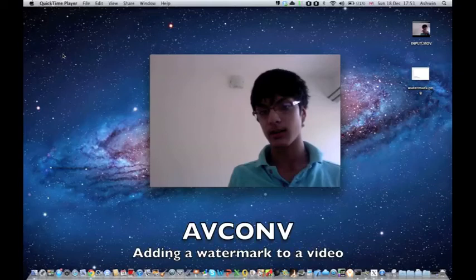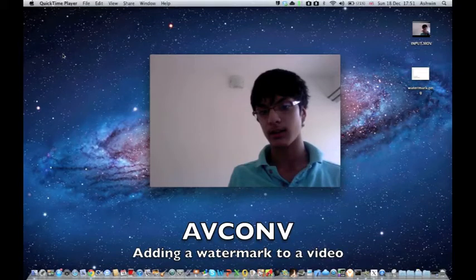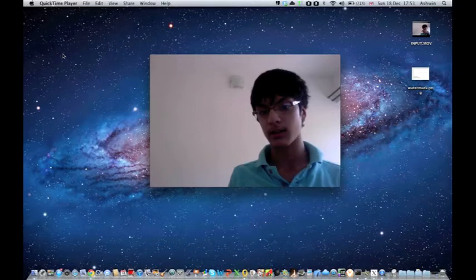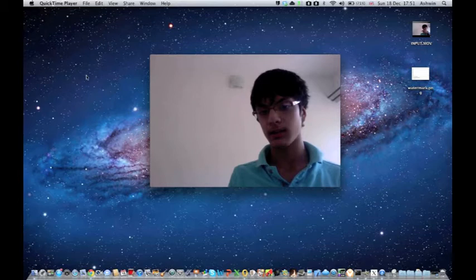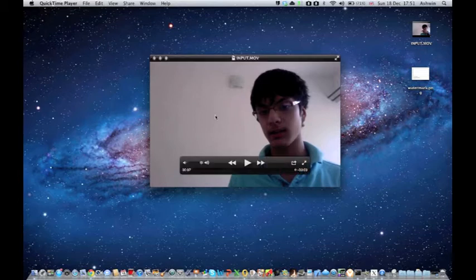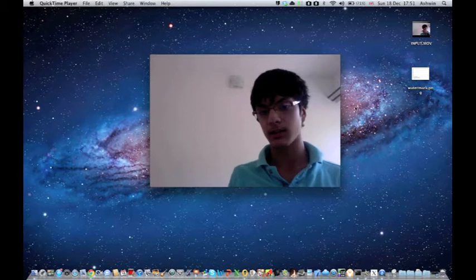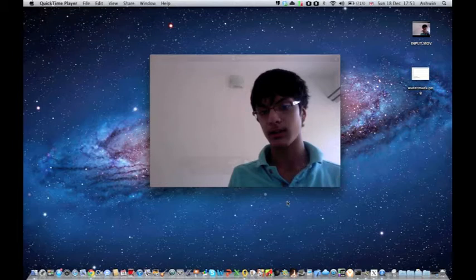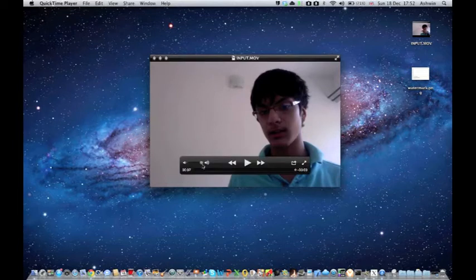Okay, so welcome to the next video in my series of AV Converter tutorials. This time I'm going to teach you how to put a watermark on top of a video, so you can have a logo or something in your video.